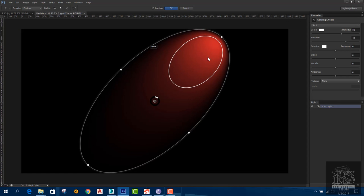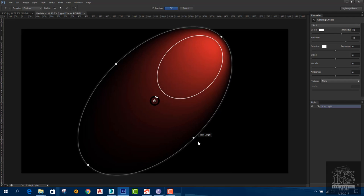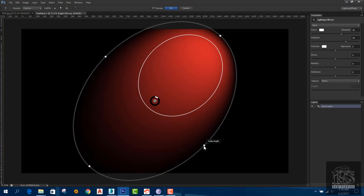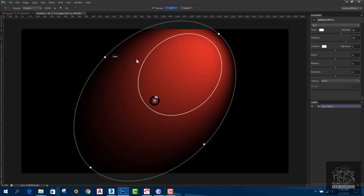In the lighting effects panel, we have options for making, body, and light. There is an outline option, points, scale length, and scale width settings available for adjustment.